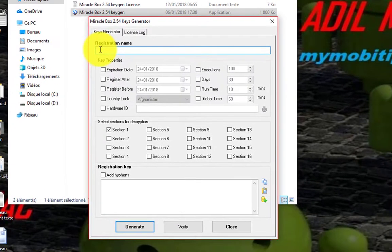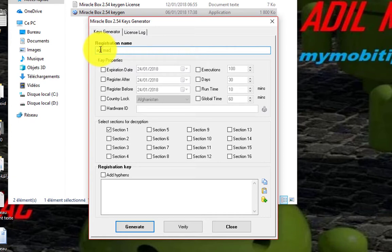For the registration name, type any name or your name or anything.